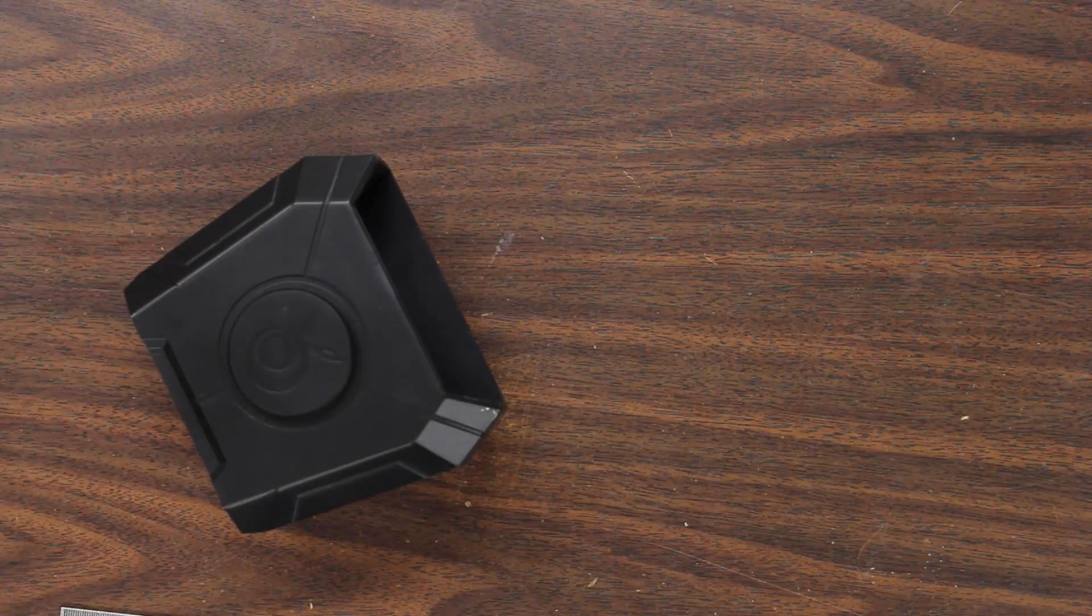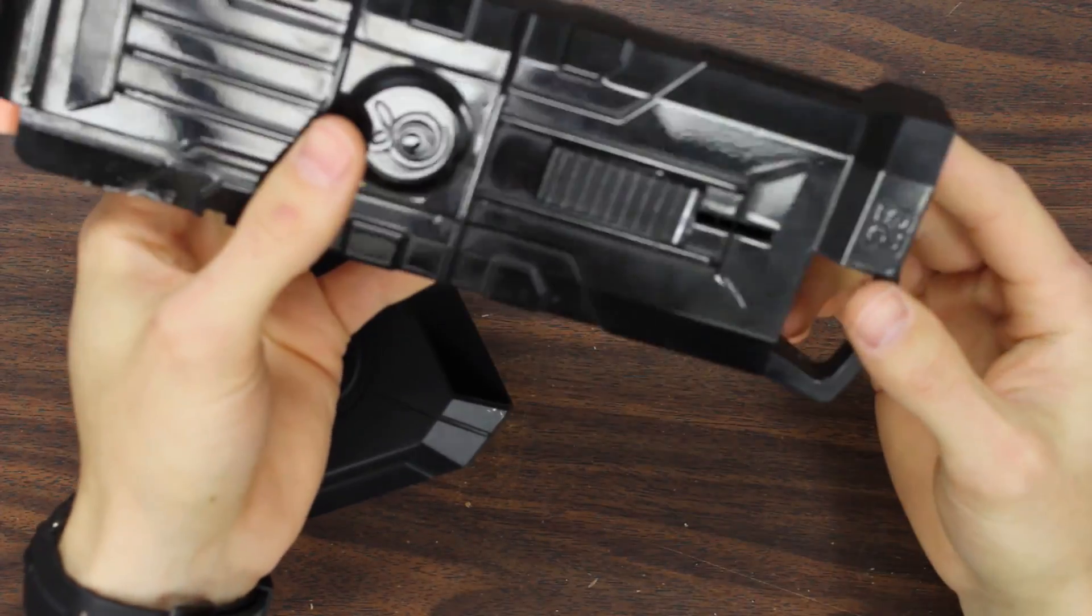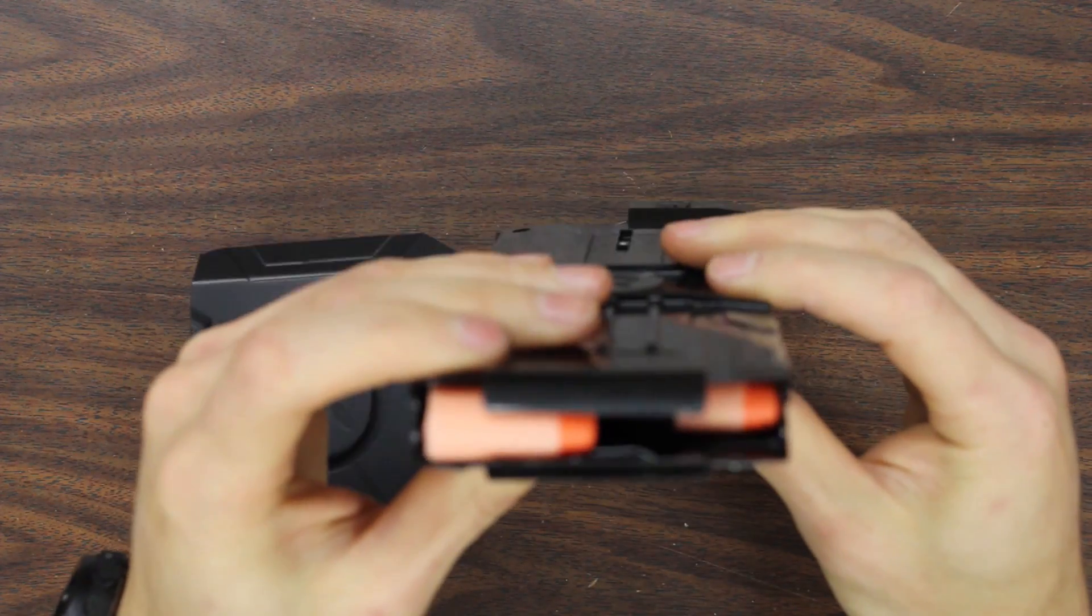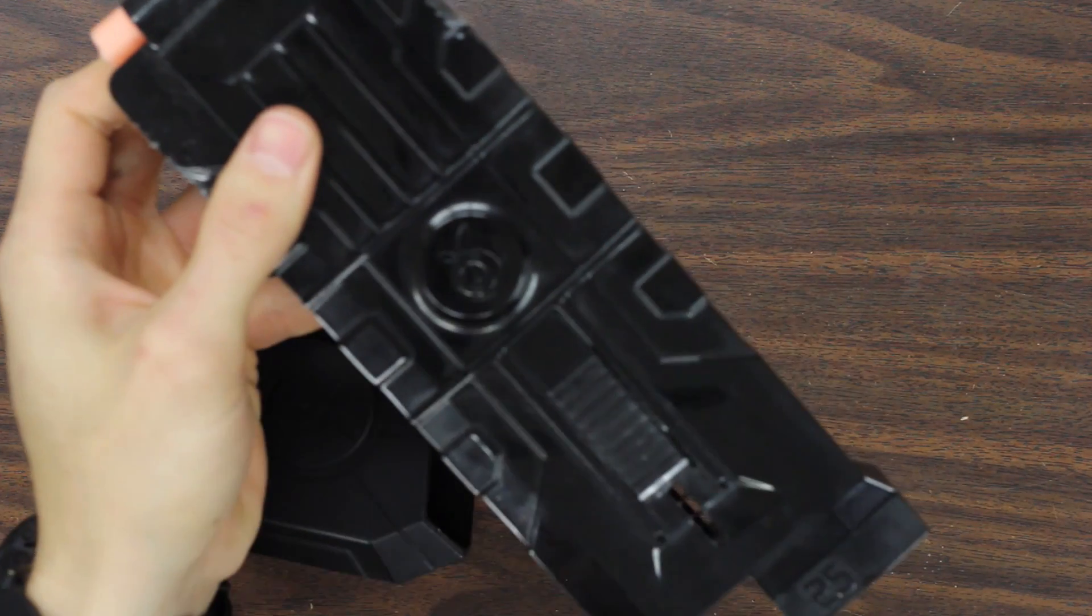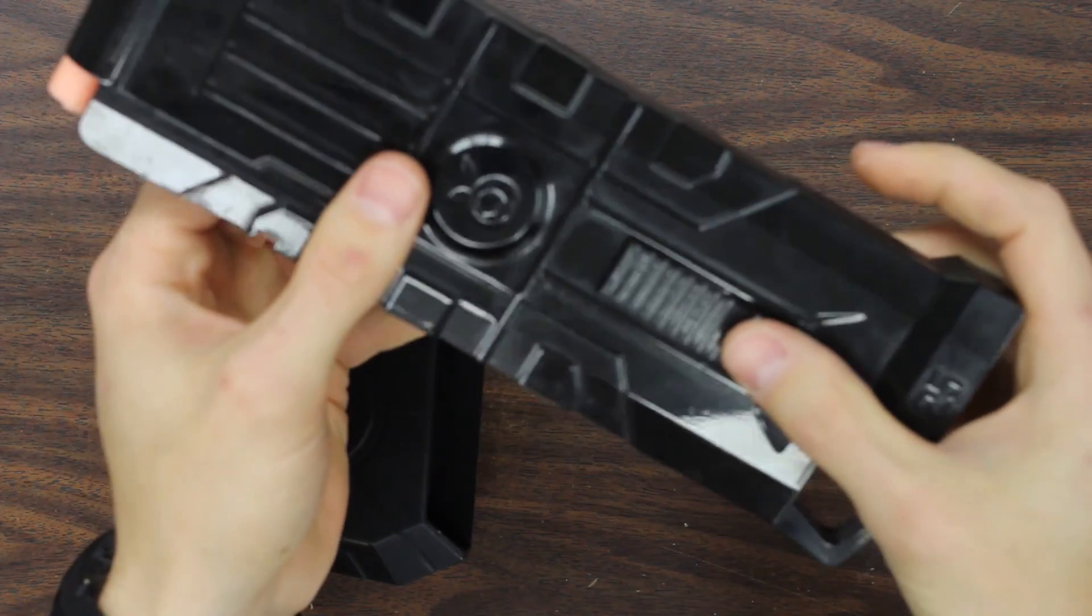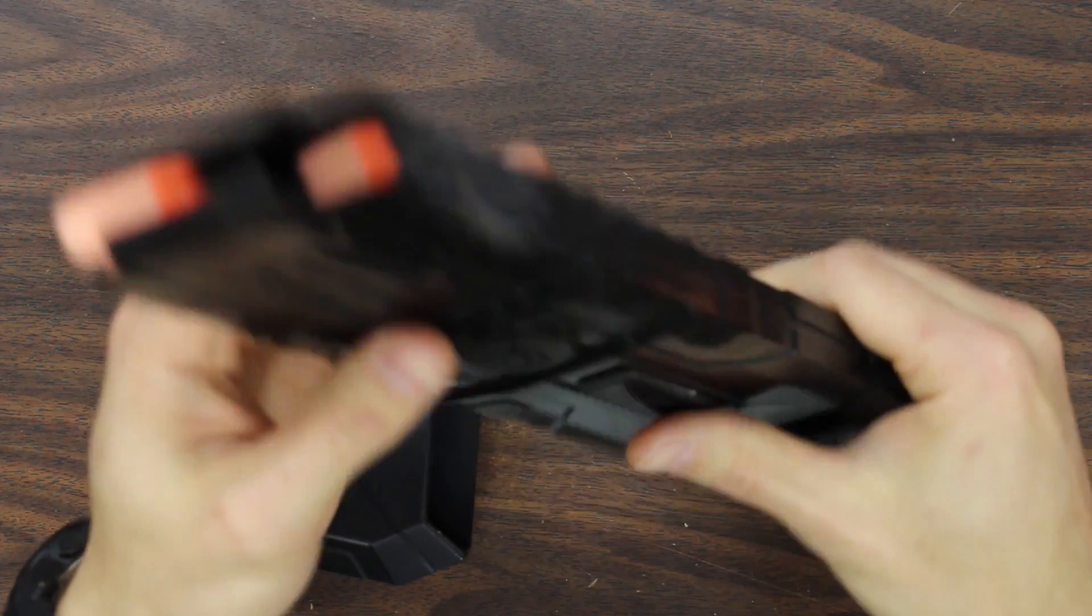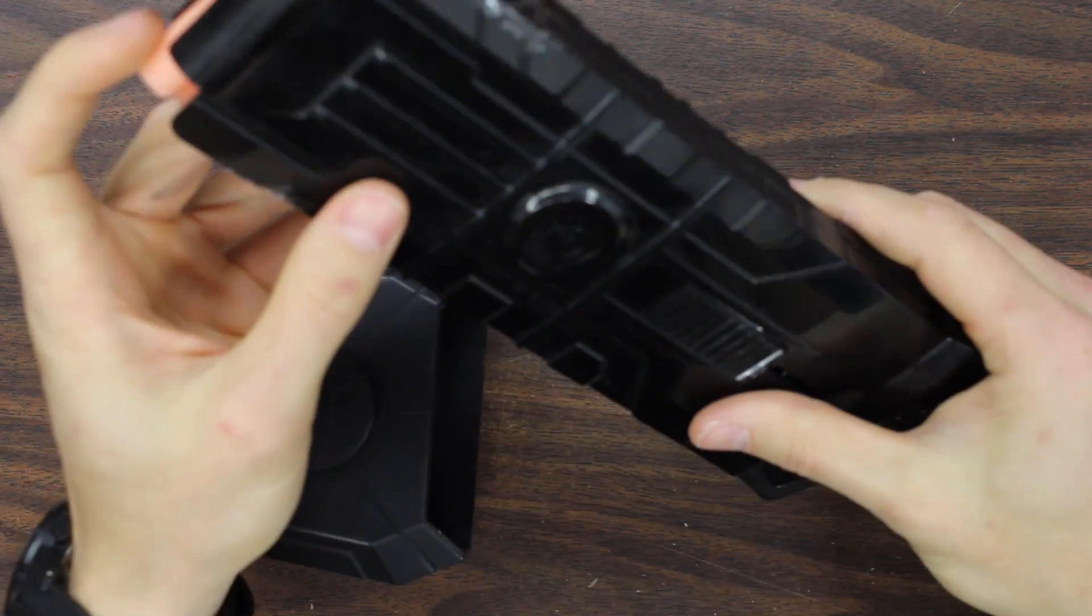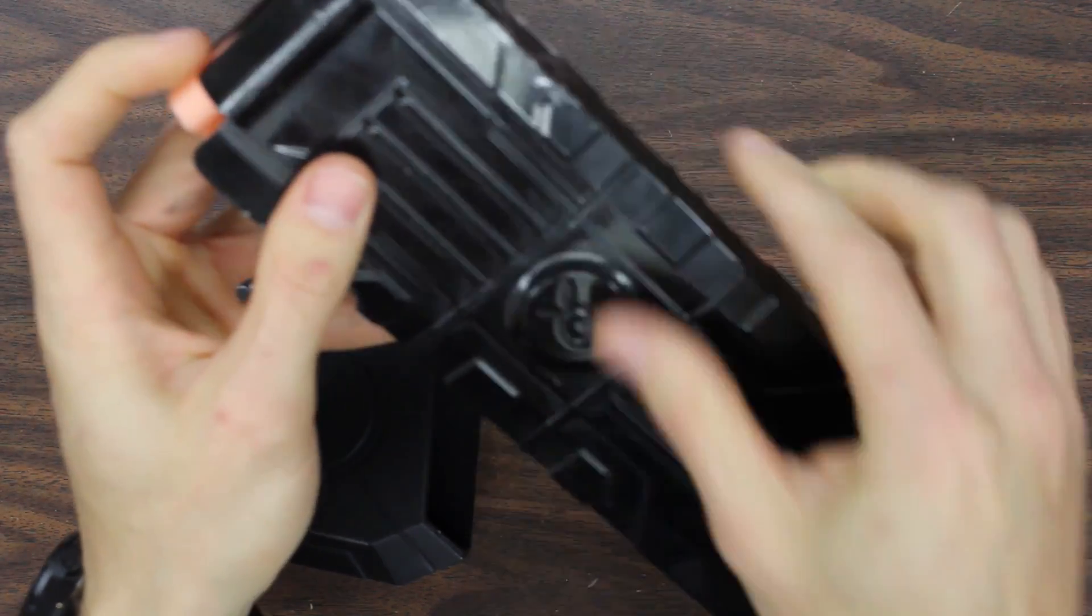Next up is the 25 round magazine, and how this works is it holds two rows of shortened darts. This right here is a mock-up, so the final version we're currently waiting on. So you deplete the rear row of darts just via normal firing, and then you pull down this tab and it releases the front row of darts.